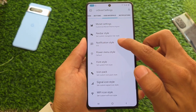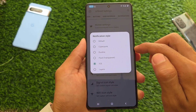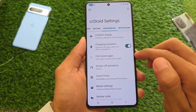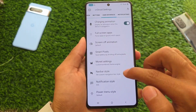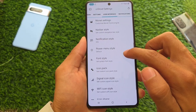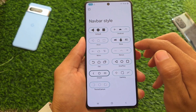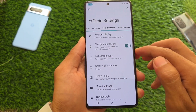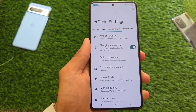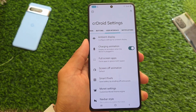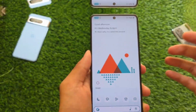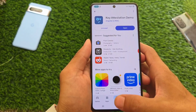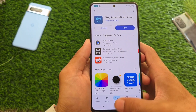We also have the power menu style customizations, and all these options like icon back customizations, signal icon styles, and so on are already present in crDroid from some time. So if you need customizations in terms of theming or UI related, we have two new options added with the new update — maybe added with the March security patch, maybe with the April one too, but yes, give it a try.